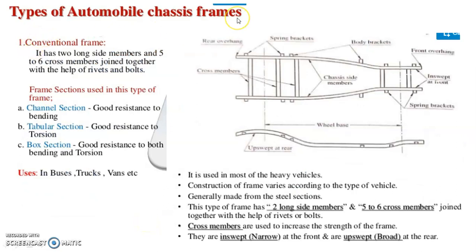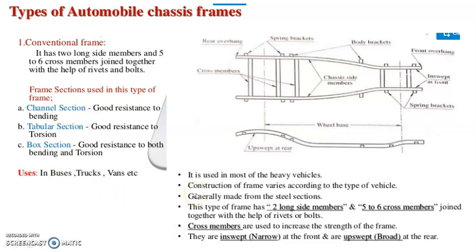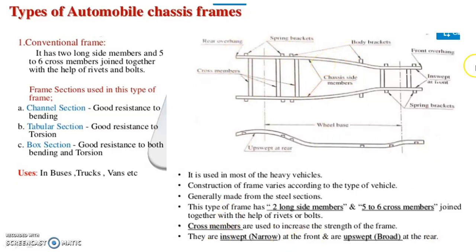Let us see the types of automobile chassis frames. Number one is the conventional frame. It has long side members and five to six cross members joined together with the help of rivets and bolts. The frame section used in this type is channel section, tubular section and box section. It is used in buses, trucks and vans — most heavy vehicles. The frame is narrower at the front and broader at the rear.